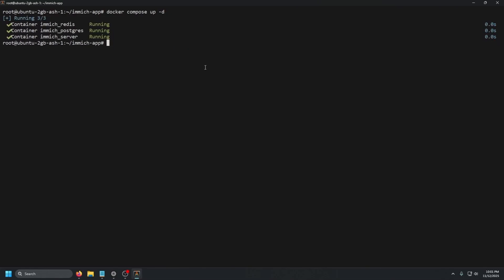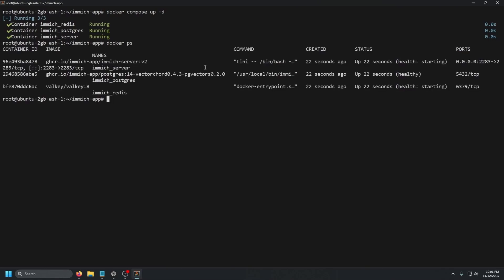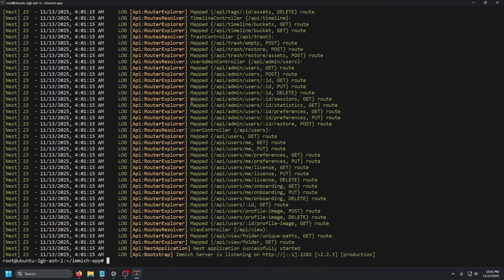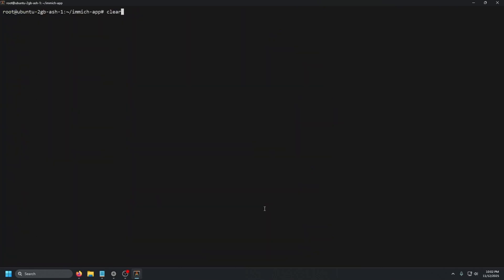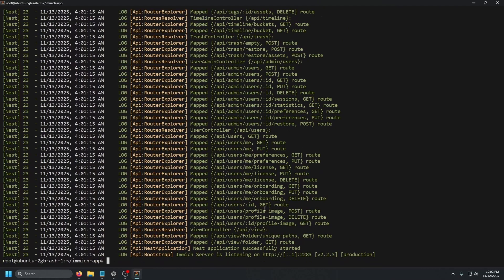Once the container is running, do docker ps. You can see it is healthy — the database and Redis are still starting, and the actual server is still starting. If you want to see what it's doing, run docker logs followed by the container ID and you can watch the output. We'll see 'Immich server is listening on HTTP :2283' — that's 0.0.0.0, listening on all IPs on the host.